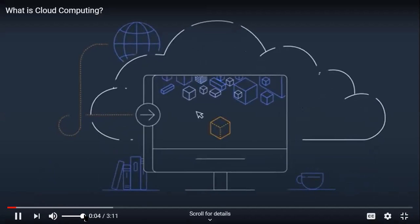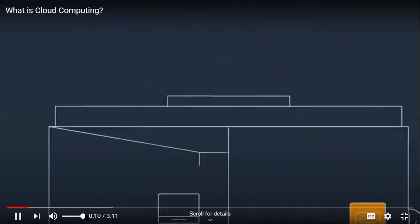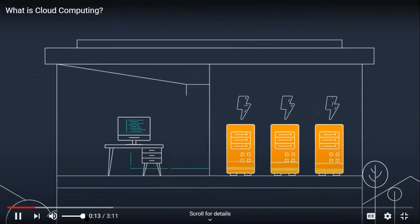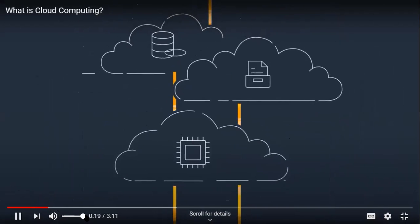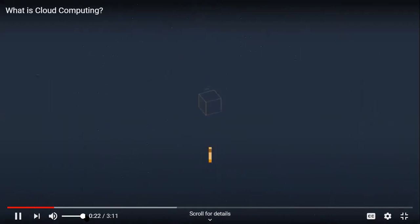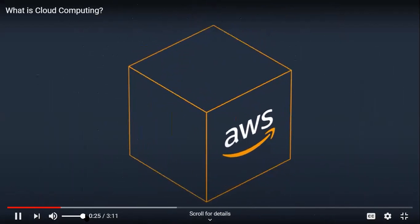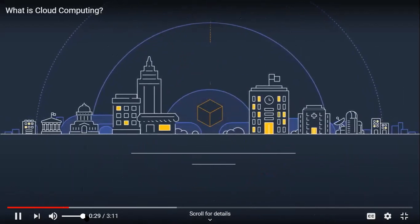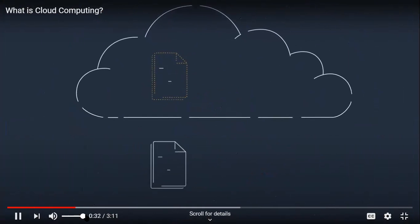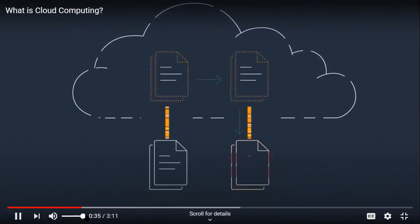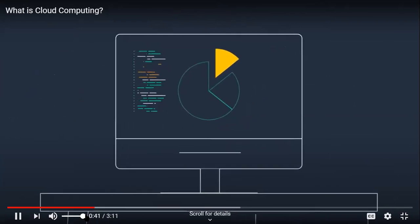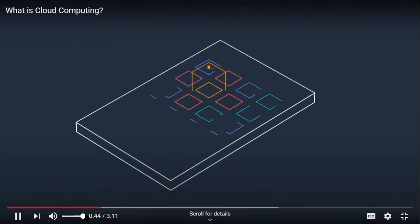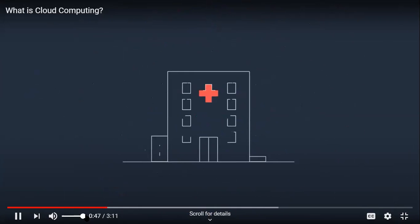Cloud computing is the on-demand delivery of IT resources via the internet with pay-as-you-go pricing. Instead of buying, owning, and maintaining physical data centers and servers, you can access technology services such as computing power, storage, and databases on an as-needed basis from a cloud provider like Amazon Web Services. Cloud computing enables on-demand delivery of IT resources such as data backups, disaster recovery, email, virtual desktops, software development and testing, big data analytics, and customer-facing web applications.